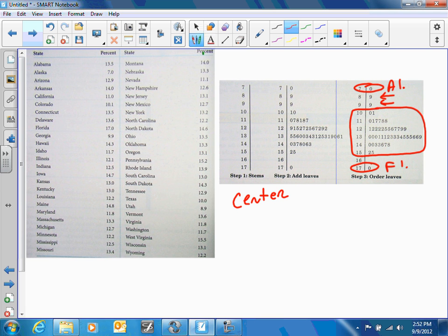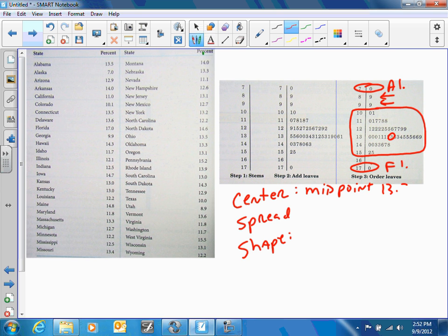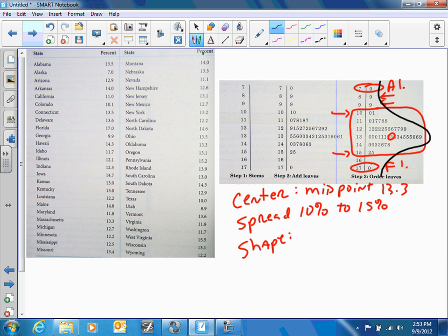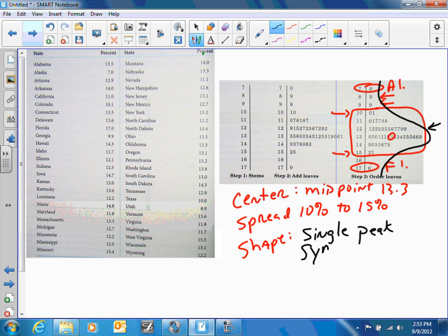When describing a distribution, talk about three things: center, spread, and overall shape. The center — the midpoint — is about 13.3 percent. For the spread, we discount the outliers and look at the general data from about 10 percent to 15 percent. For the shape, ask whether it has a single peak or a double peak — in this case it's a single peak — and whether it's symmetrical.